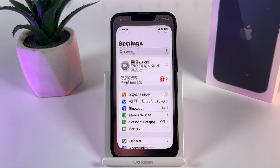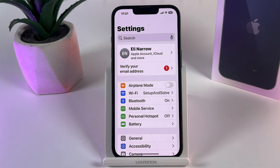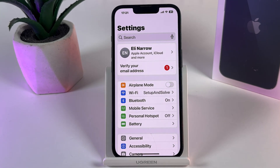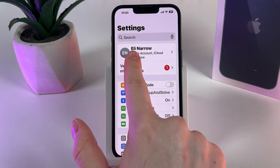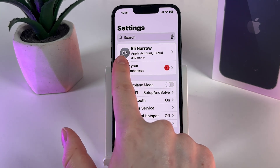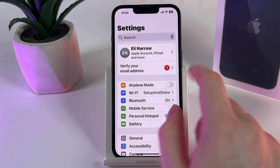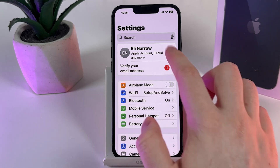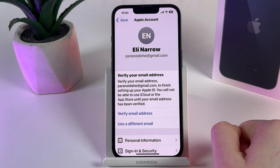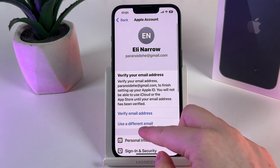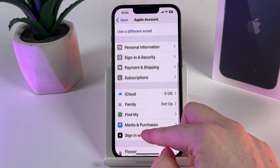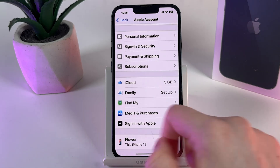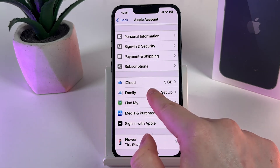As a first step, open settings on your phone and then open your Apple ID. This is the tab with your name and your avatar at the top of the settings list. We would need to open it and here scroll down until you find the tab named iCloud.